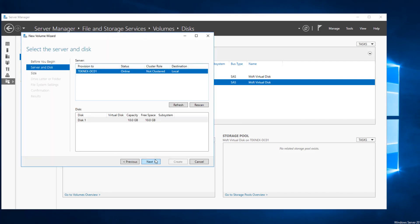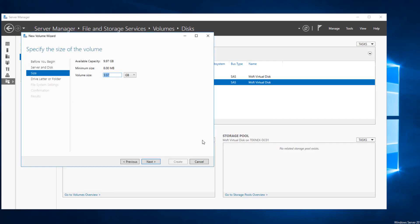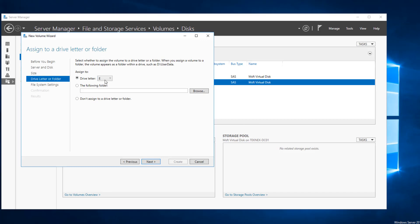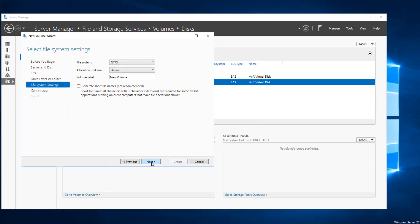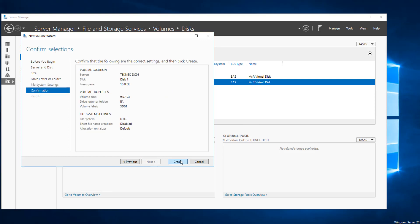Click next and I will keep everything default, click next again. For volume size, the maximum is 9.97 GB — I'm happy with that, click next. For drive letter, I'm happy with E, click next. For the file system, I will keep everything default and label it SD01, then click next and create.